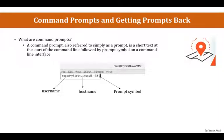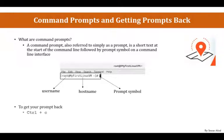Anyway, so you have the prompt. Now, if you get stuck at certain command and you don't get your prompt back, you could simply type Ctrl-C on your terminal to get your prompt back.